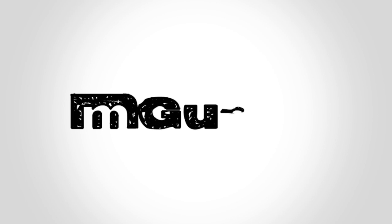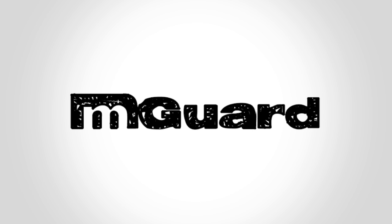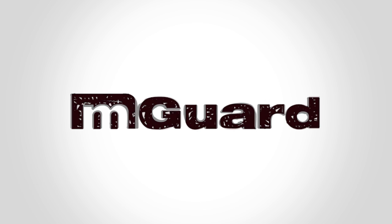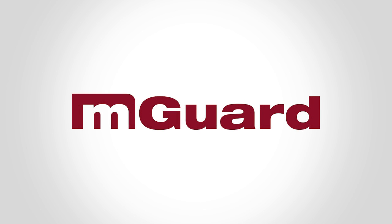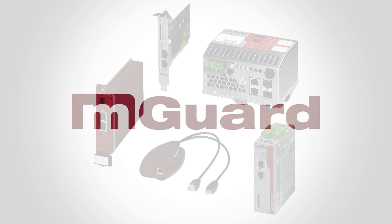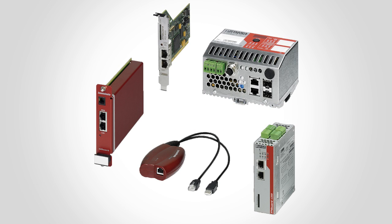Protect your industrial network with the M-Guard from Phoenix Contact. What is the main purpose of the M-Guard? These products provide three functions.